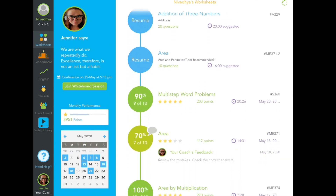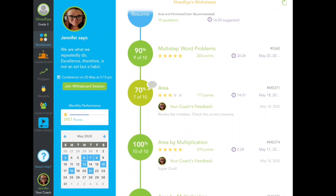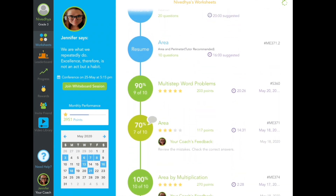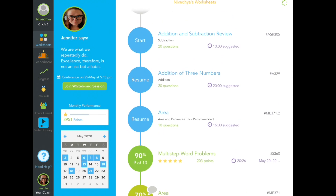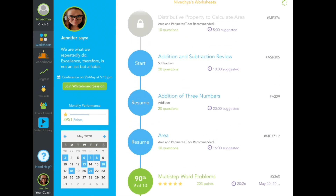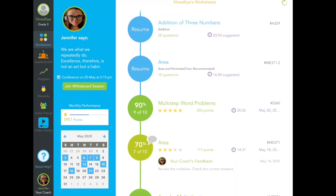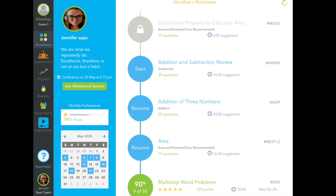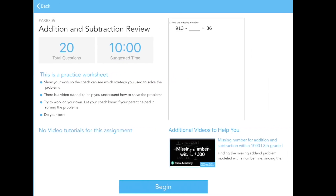These worksheets are appropriate for your grade and help you learn more about the concept you're learning at school. For example, if you're learning area and perimeter at school, then these worksheets will help you practice area and perimeter at home. Once you click on a worksheet, there will be different videos helping you to solve the problems in the worksheet.